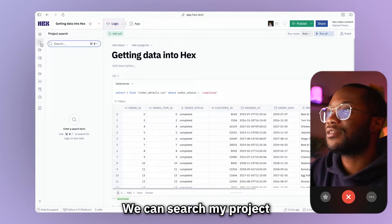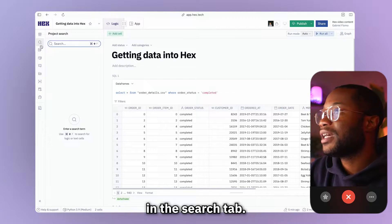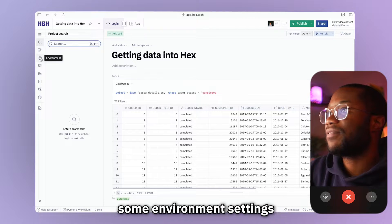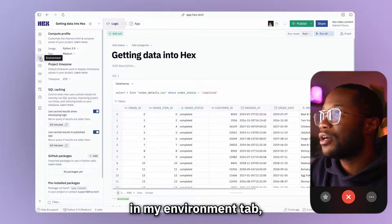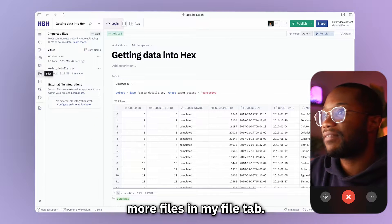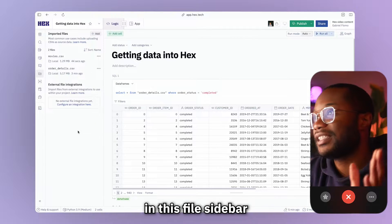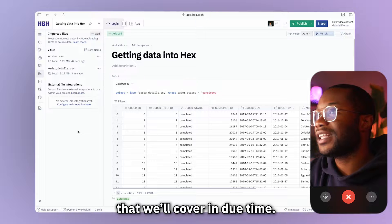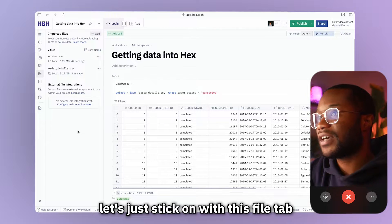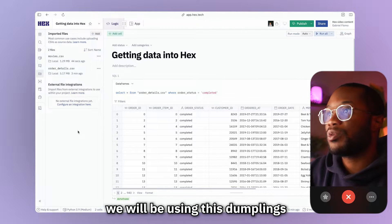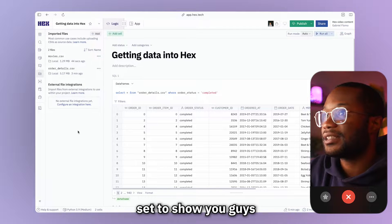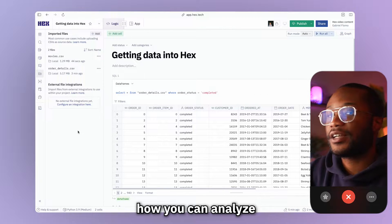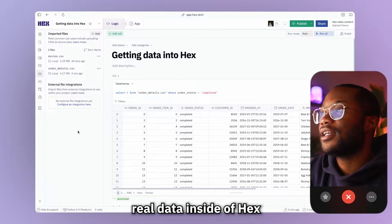For example, we can search my project in the search tab. I can change some environment settings in my environment tab, or I can upload more files in my files tab. Now there are a lot more tools in this file sidebar that we'll cover in due time. But for now, let's just stick with this files tab. And over the next few episodes, we will be using this dumplings order dataset to show you guys how you can analyze real data in Hex.